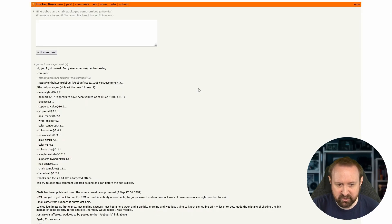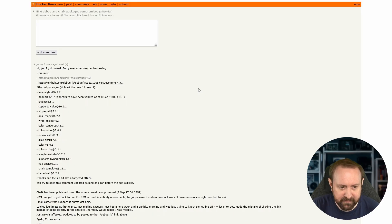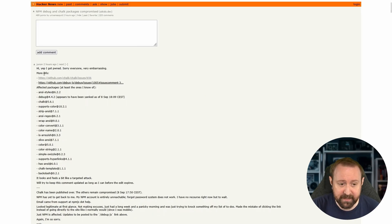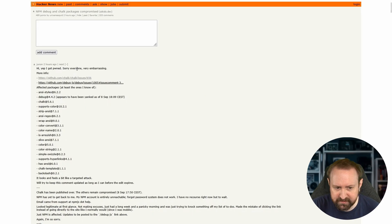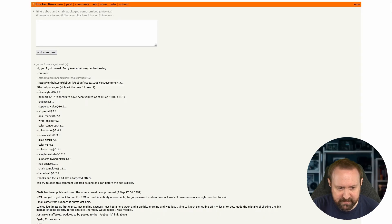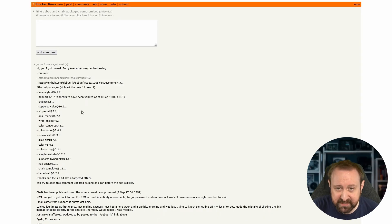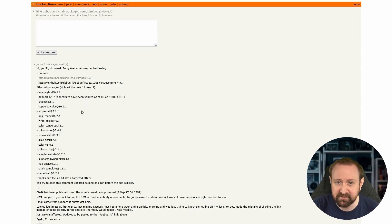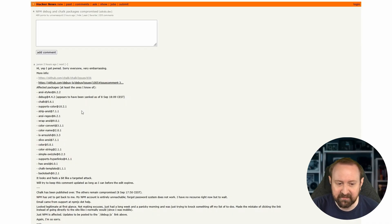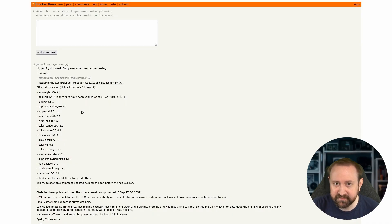The maintainer who actually got hacked, got their credentials stolen, posted on Hacker News. Junon, I want to say. Yep, I got pwned. Sorry, everybody. Very embarrassing. And before we go any further forward, I just want to say this could happen to anyone. This was a phishing attack. They got phished. They fell for it. It happens.